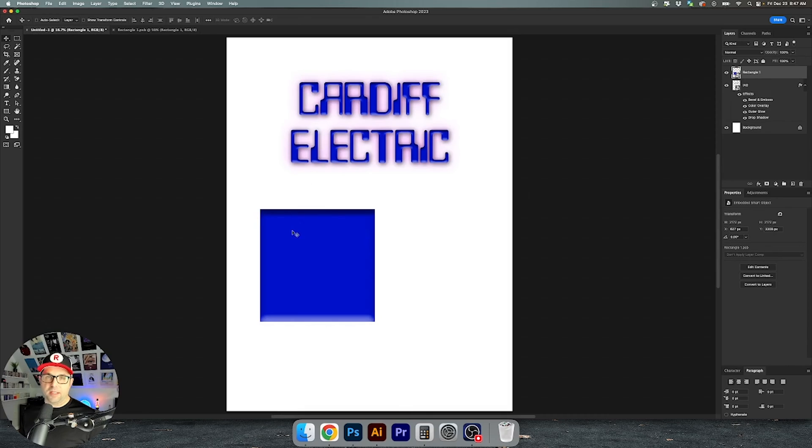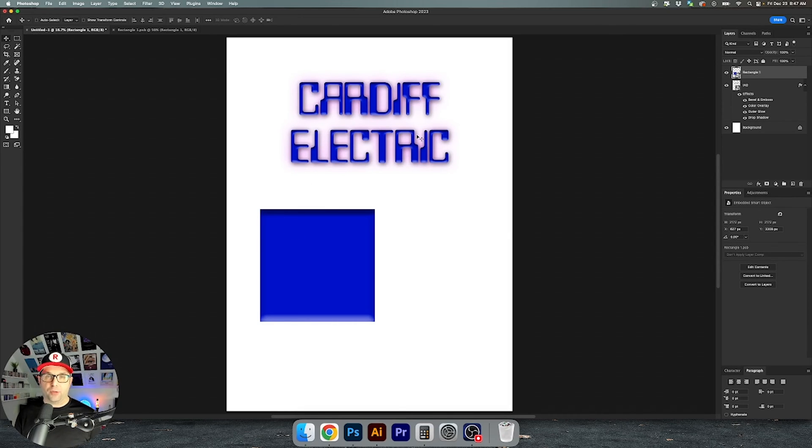Anyway that's just the basics and how to use smart objects in both Illustrator and Photoshop. There are so many things that you can use this for. So get started in creating your own vector smart objects. It'll make your workflow so much smoother.